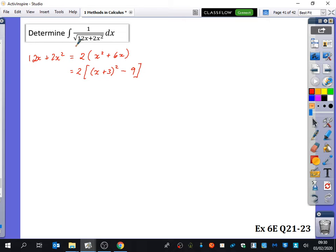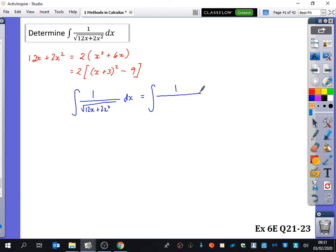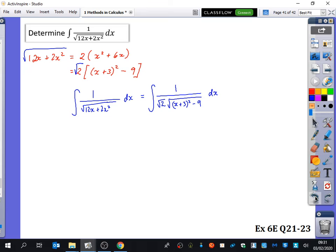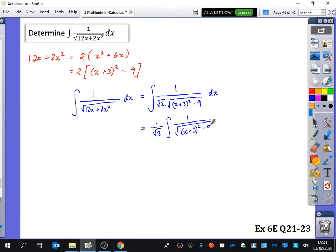You can integrate any quadratic at all — you can even use this instead of partial fractions in regular maths if you prefer. So the integral of 1 over √(12x + 2x²) dx equals 1 over √(2 × ((x + 3)² - 9)) dx. Everything still has to be under the root. So we have (1 over √2) times the integral of 1 over √((x + 3)² - 9) dx.